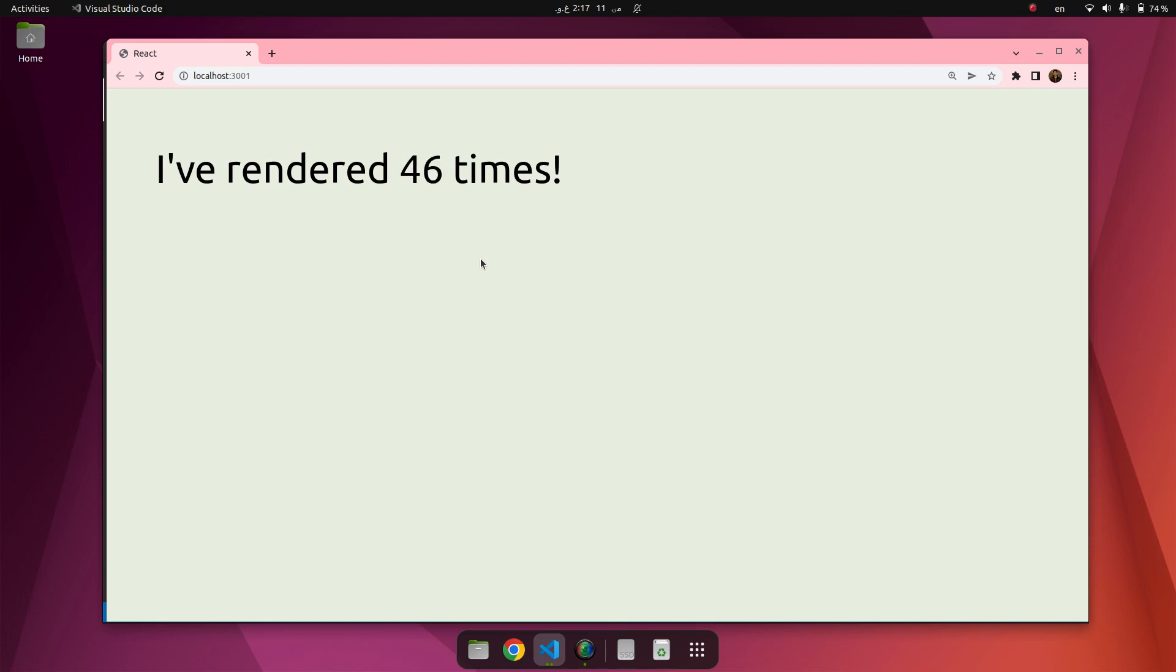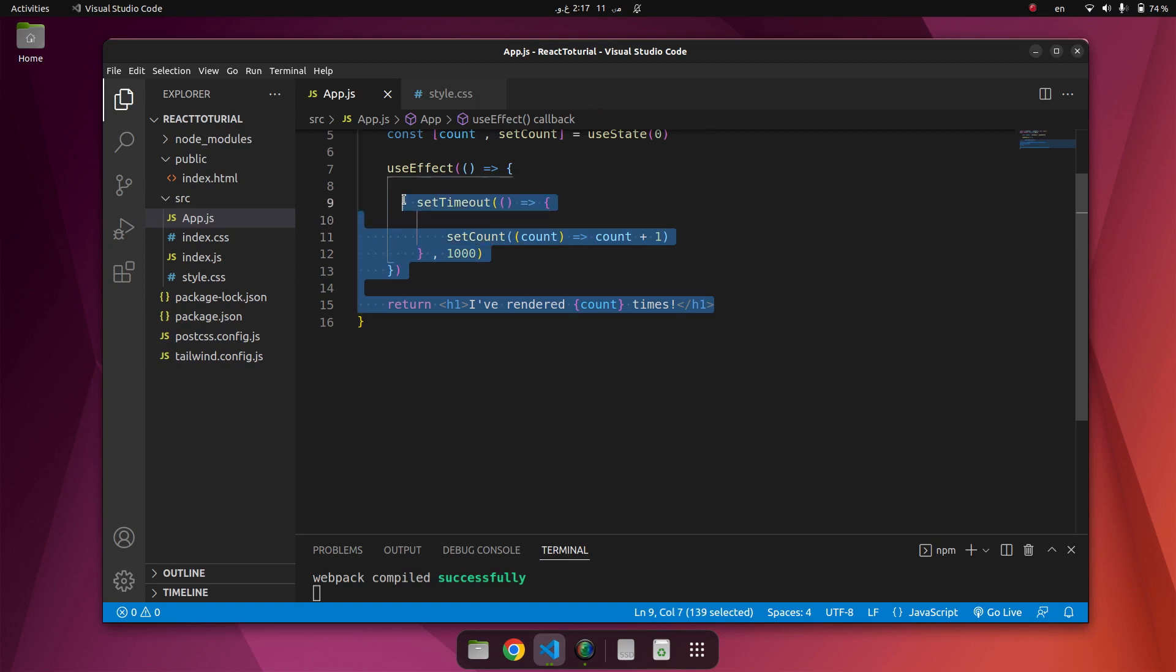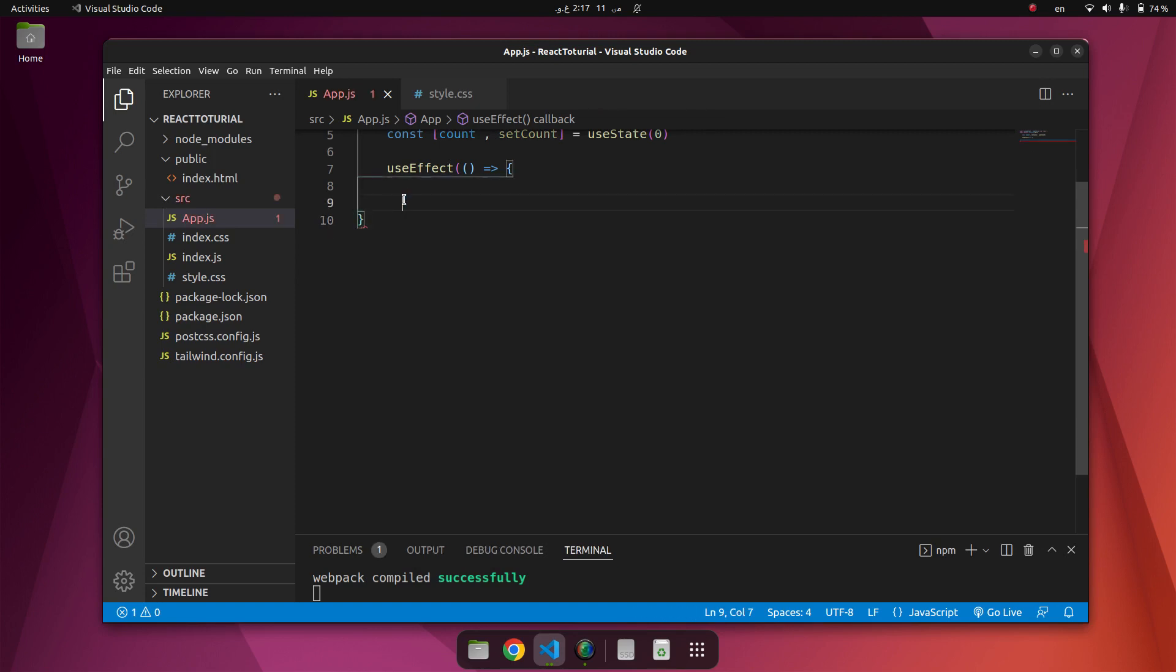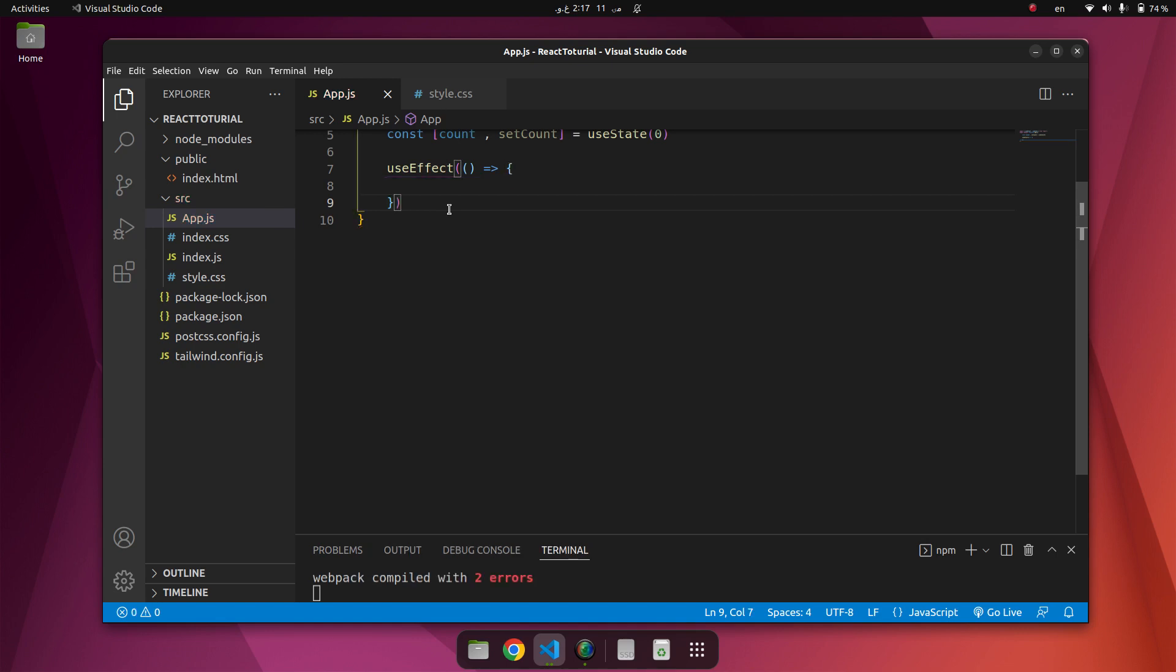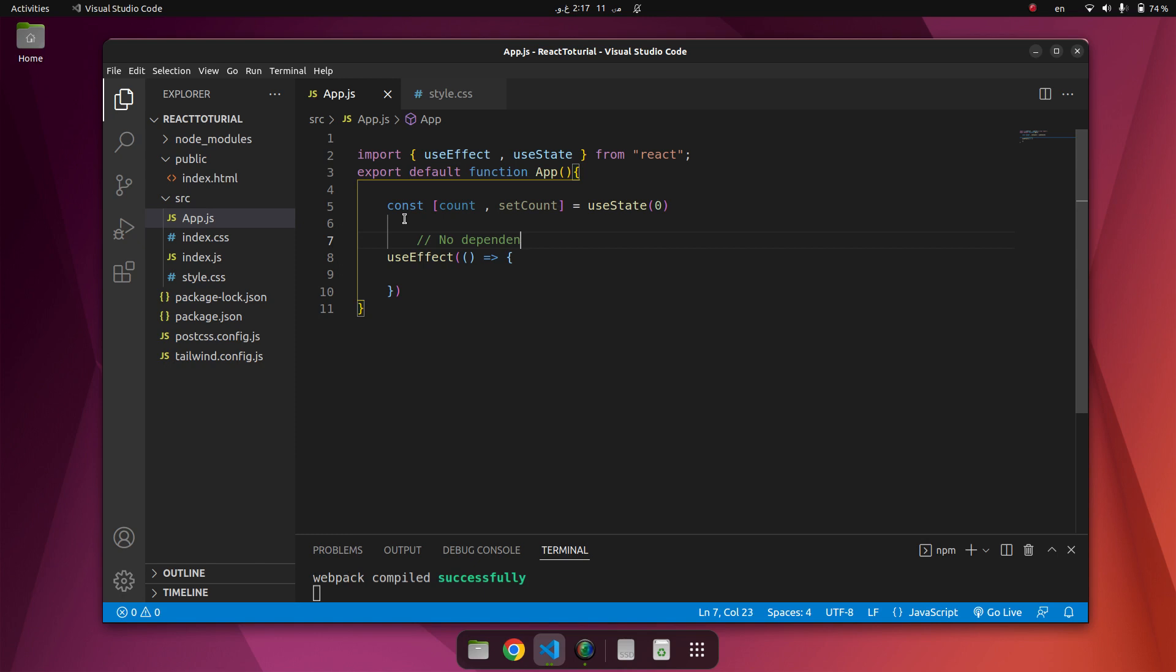We can use it like this. Let me clean all of them. We can use no dependency here. No dependency runs on every render.